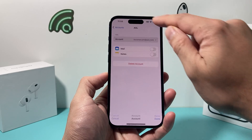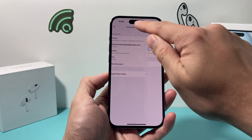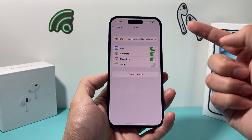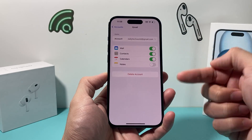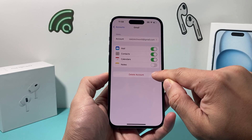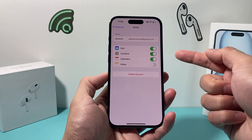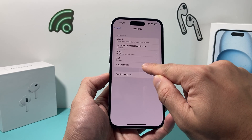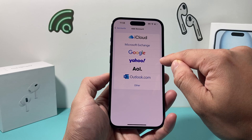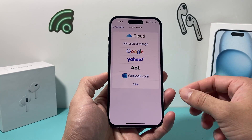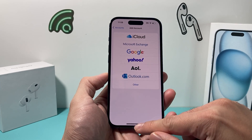Now, some accounts like Google or Gmail might already be updated when you update your phone, or you may need to delete and then re-add the account again. Simply add the account again and that will also fix it and update your account.